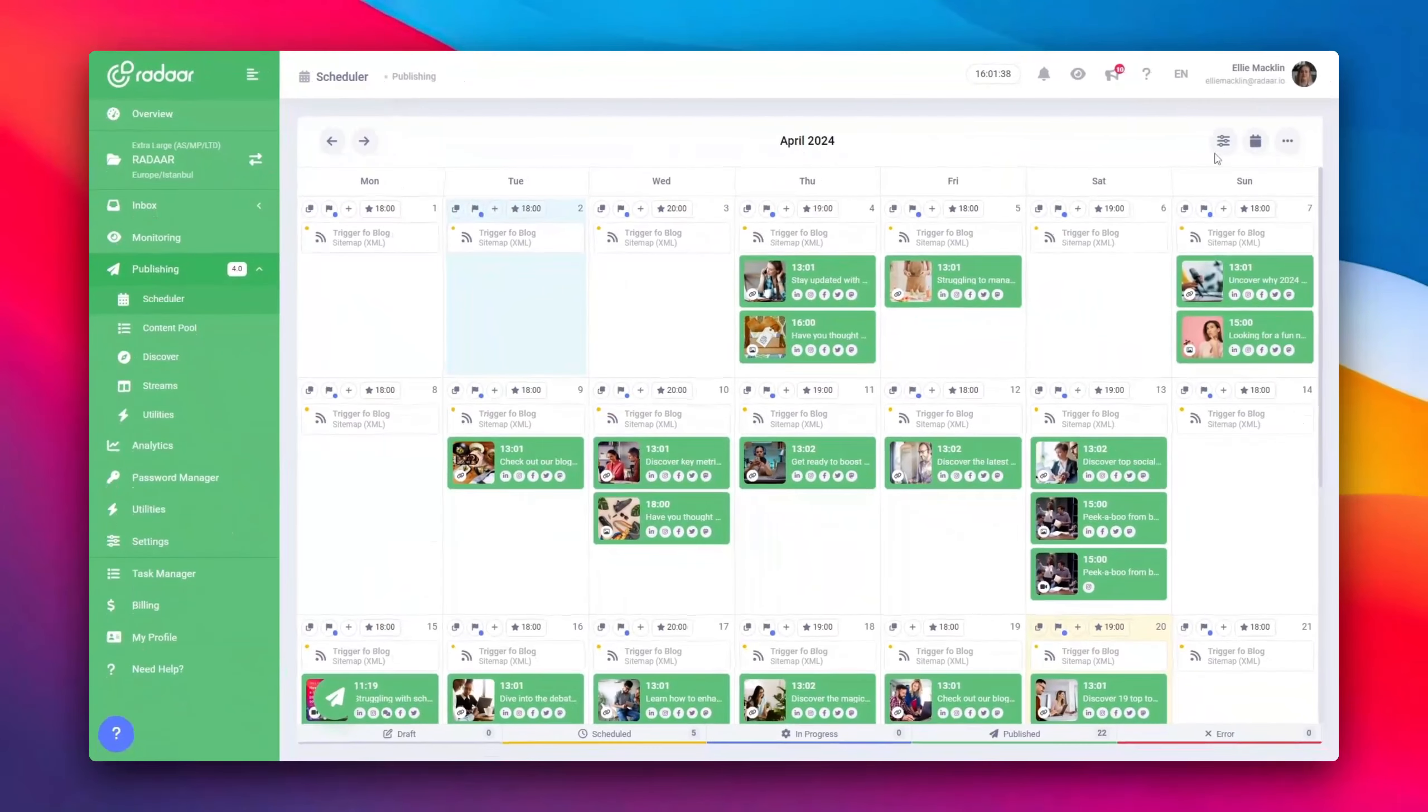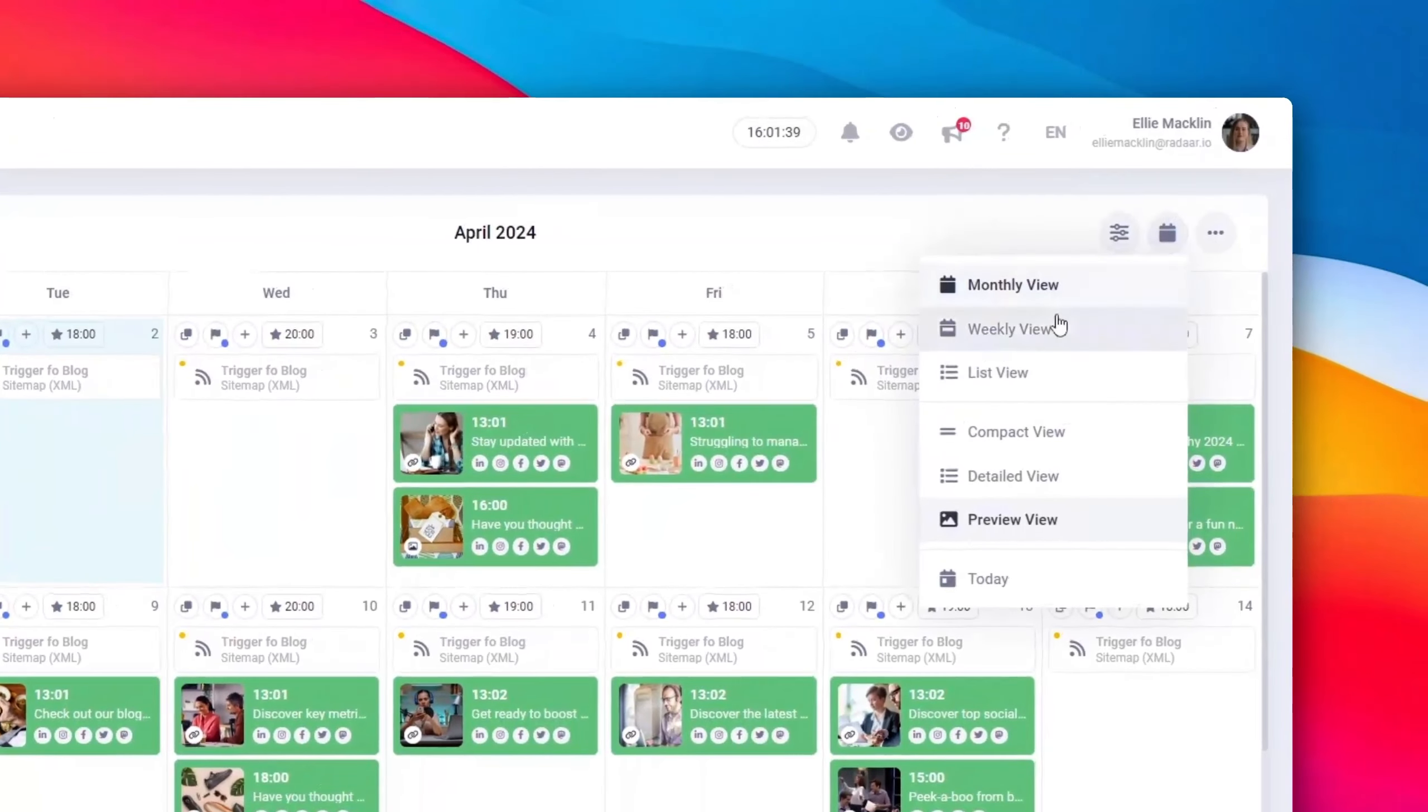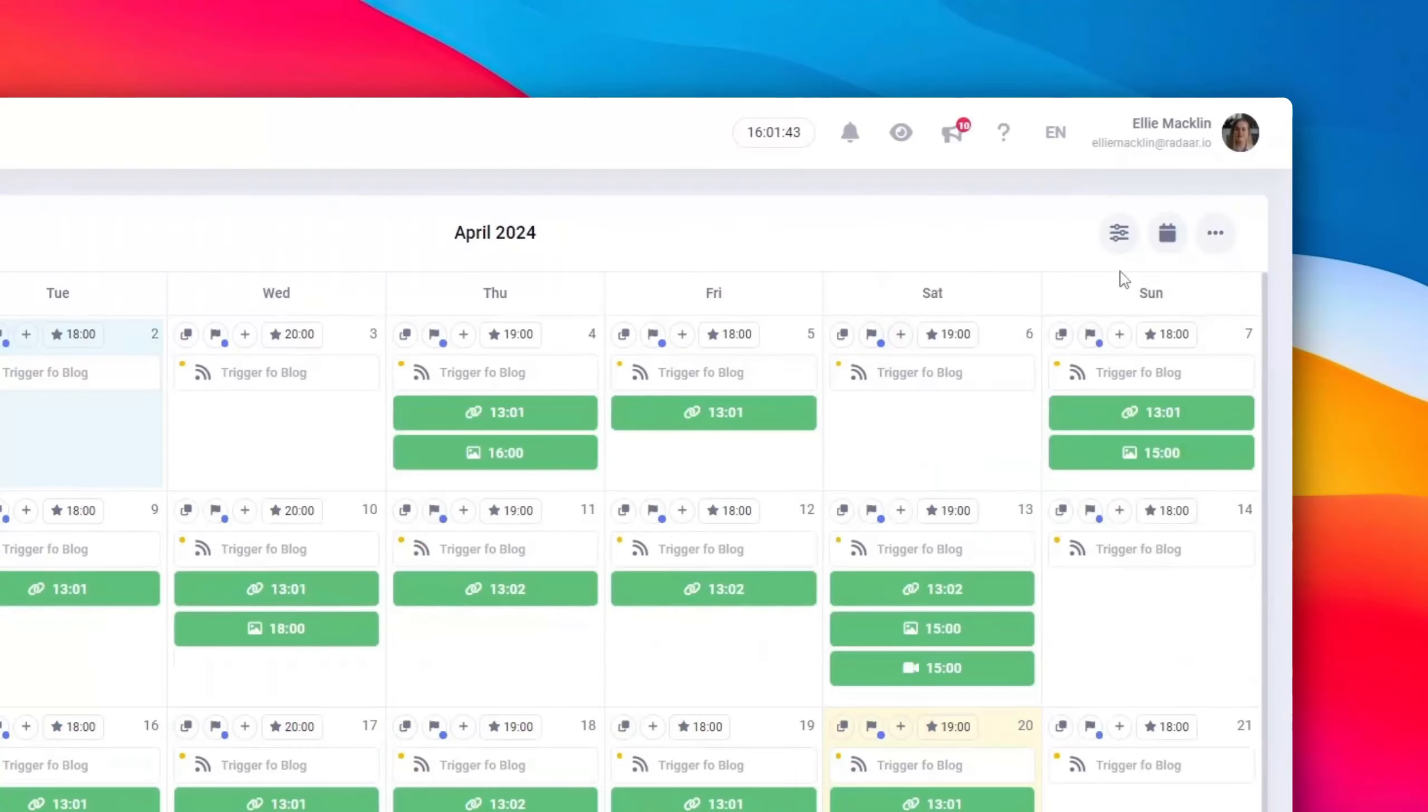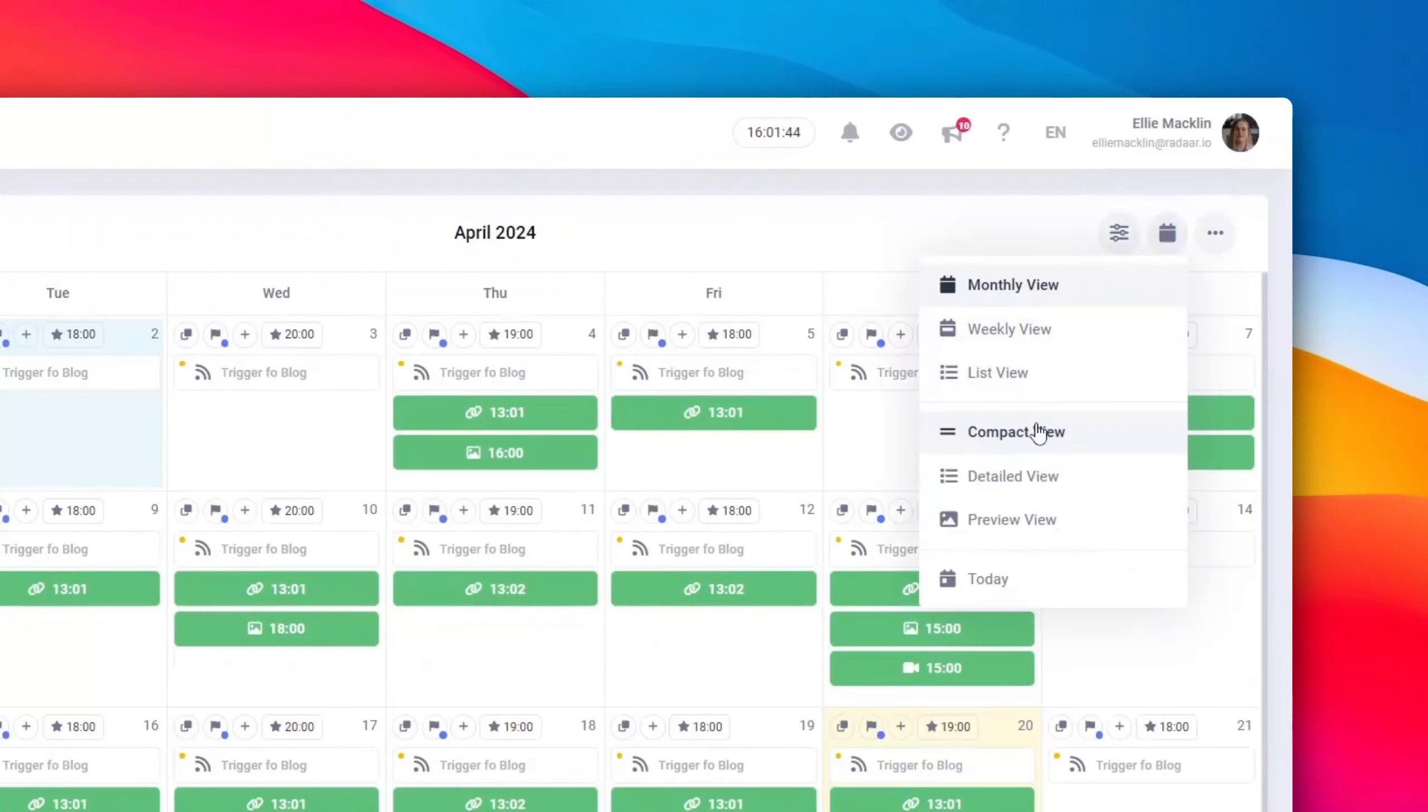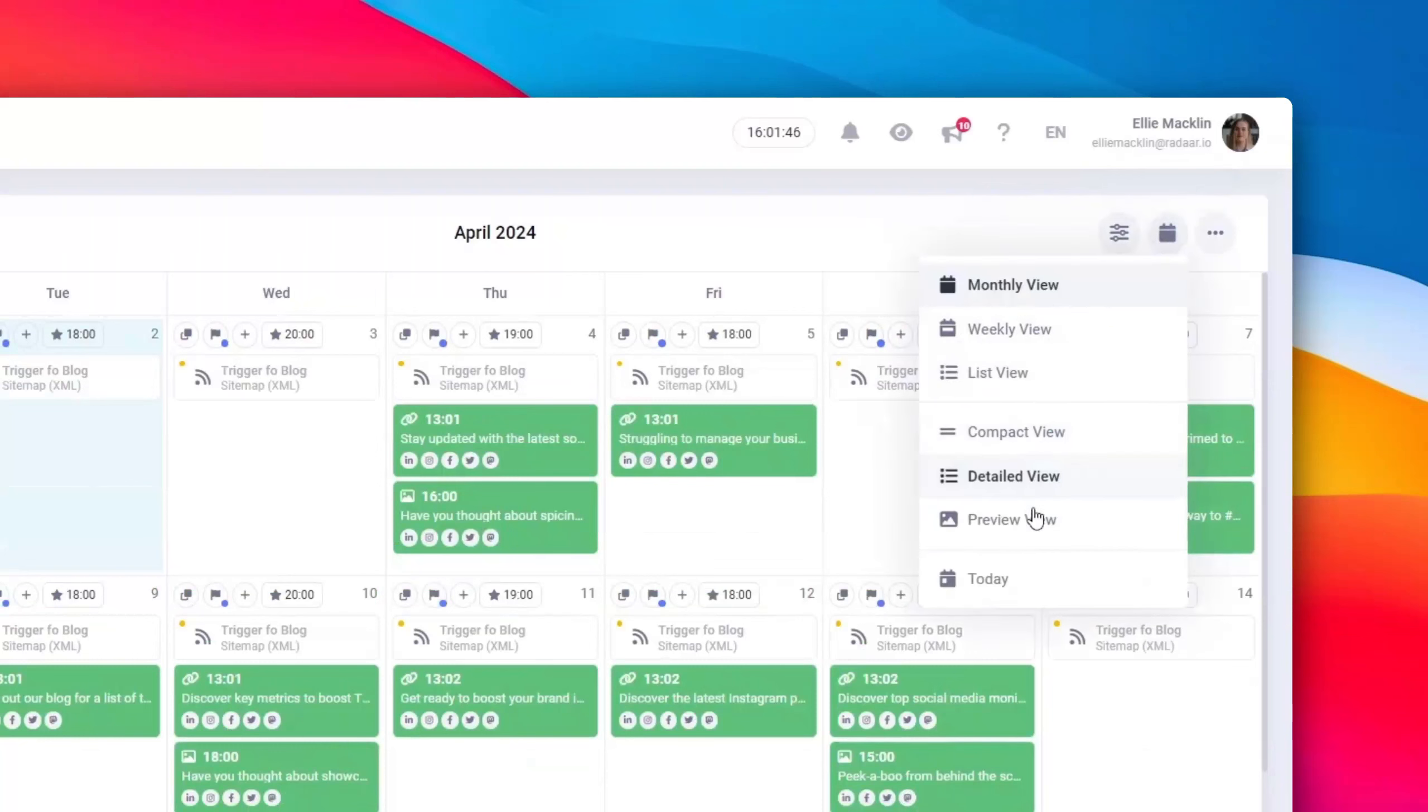You can also opt to change the calendar view to Weekly or List and customize the post's depiction to be compact, detailed, or preview.